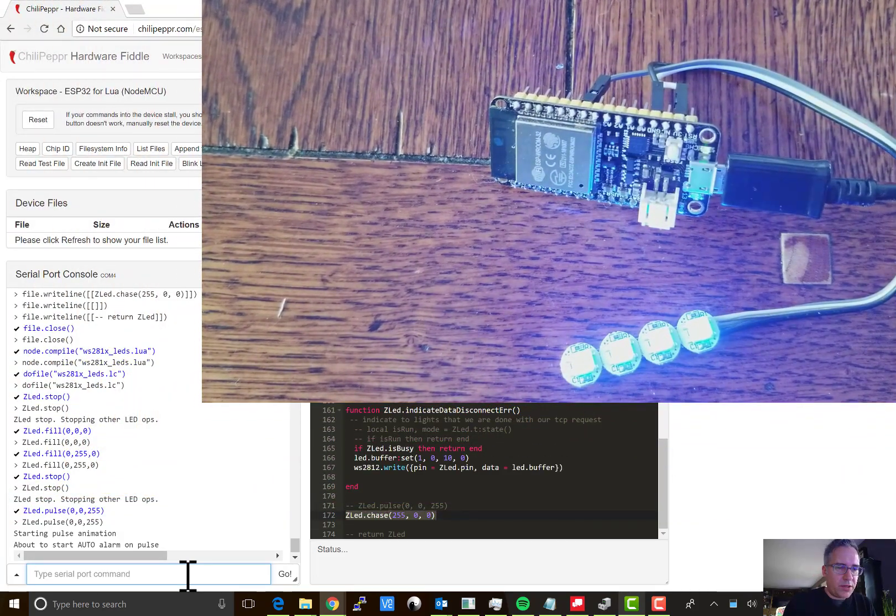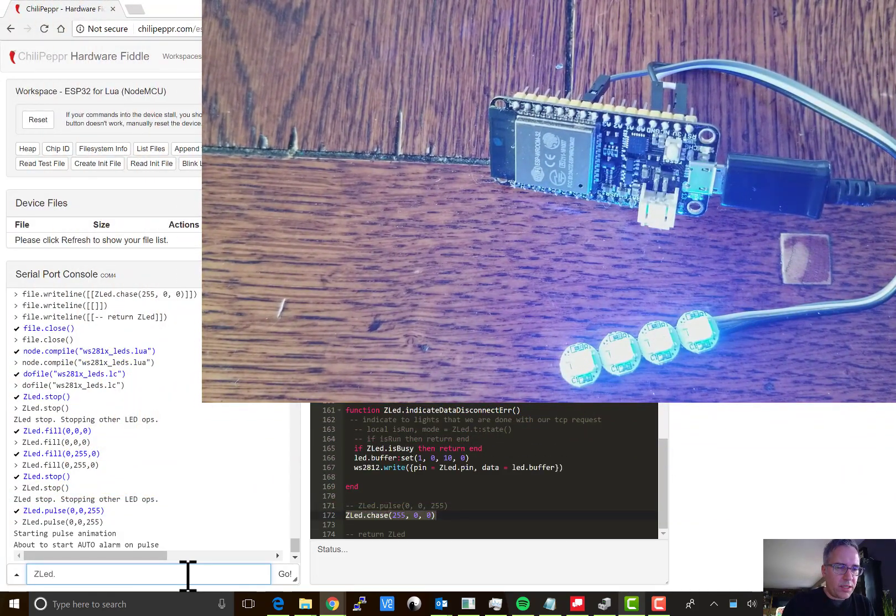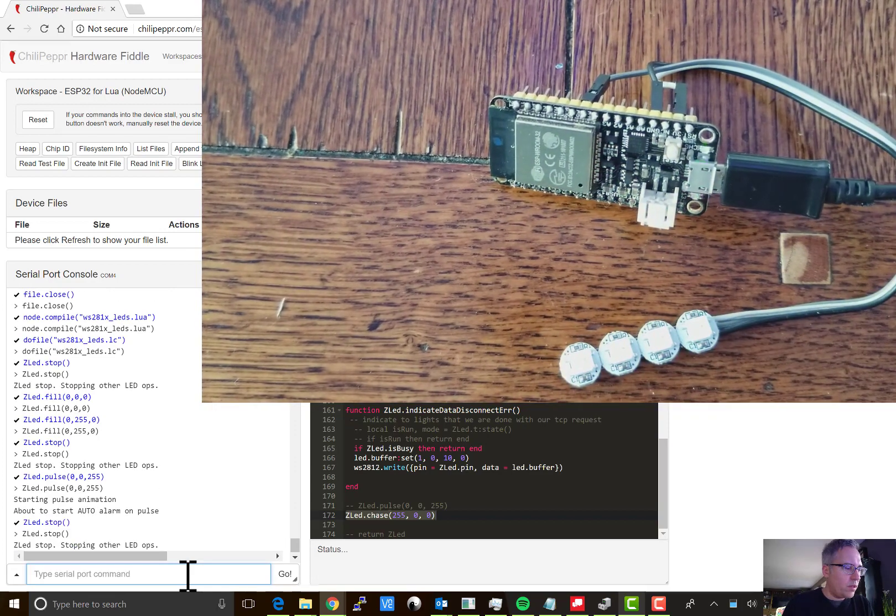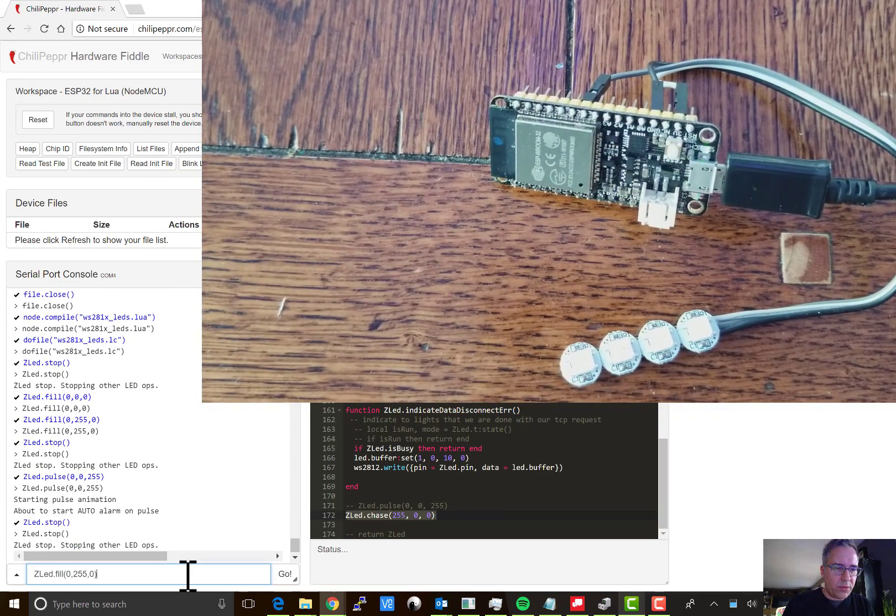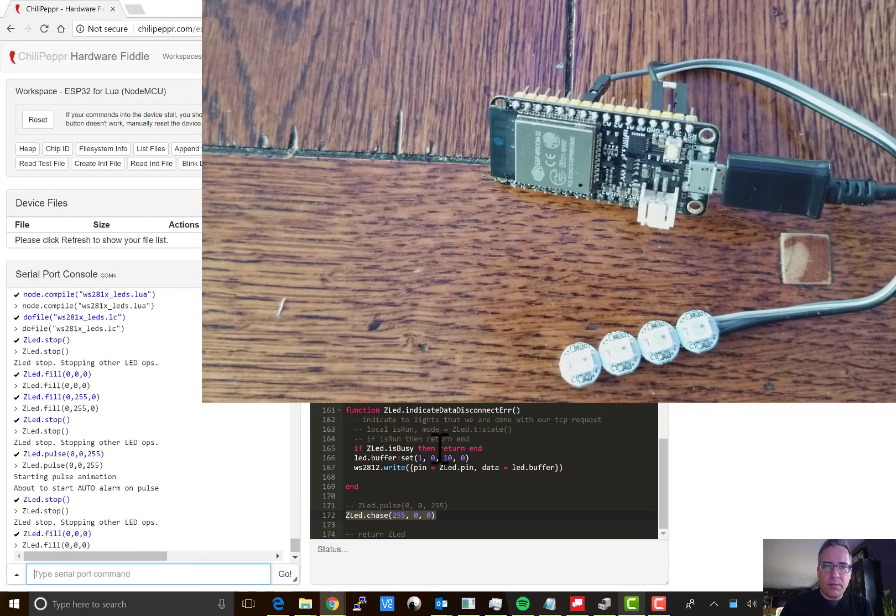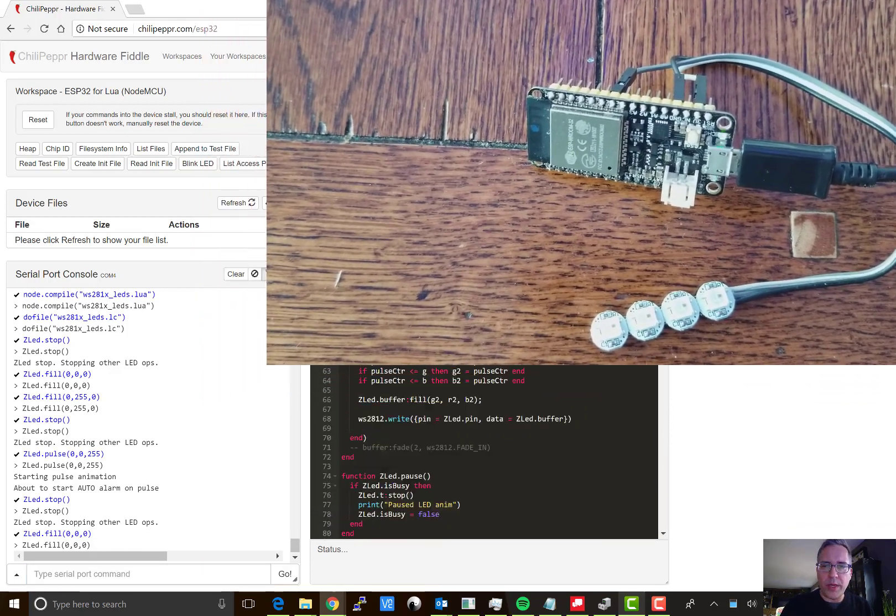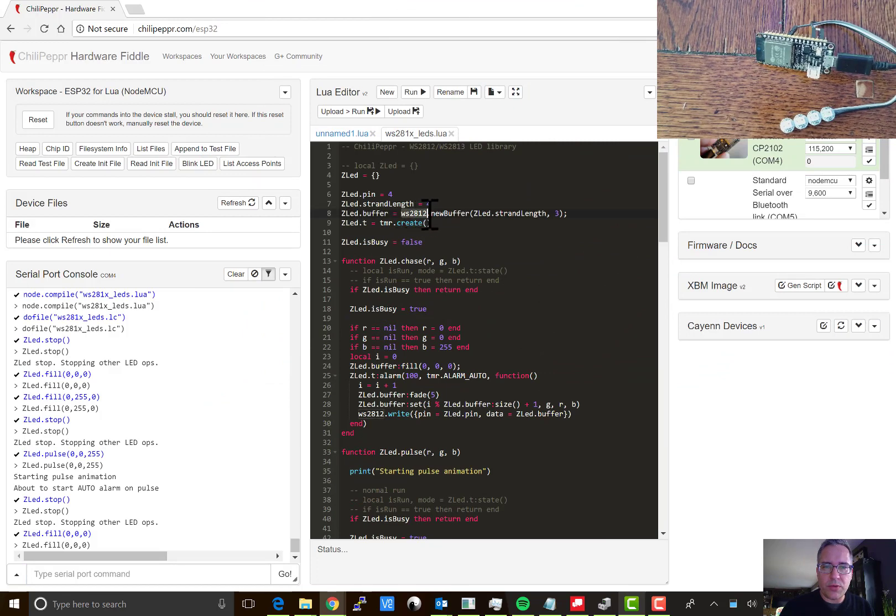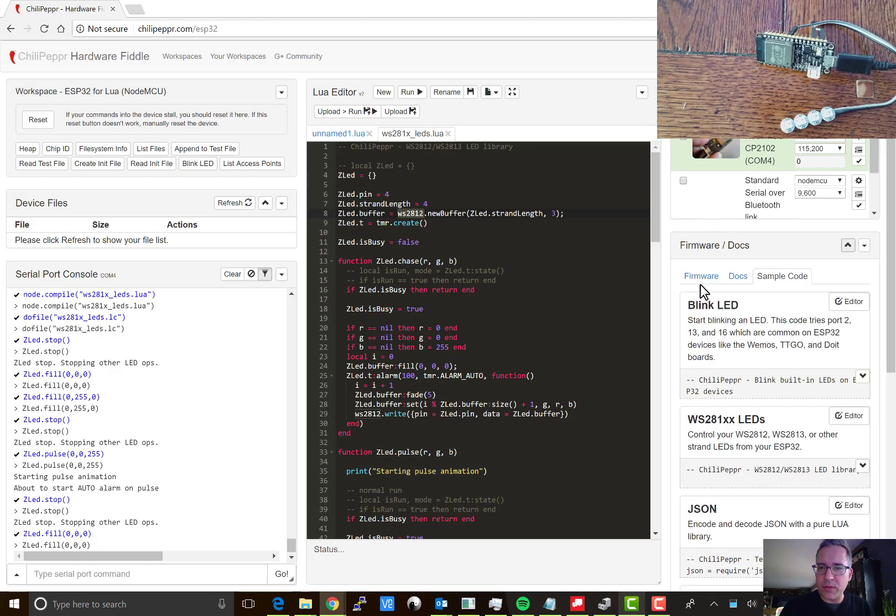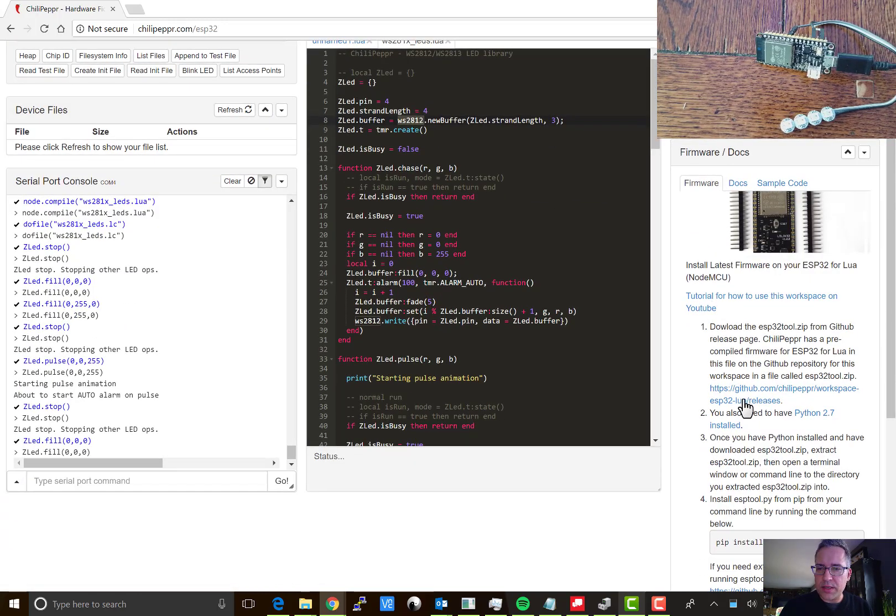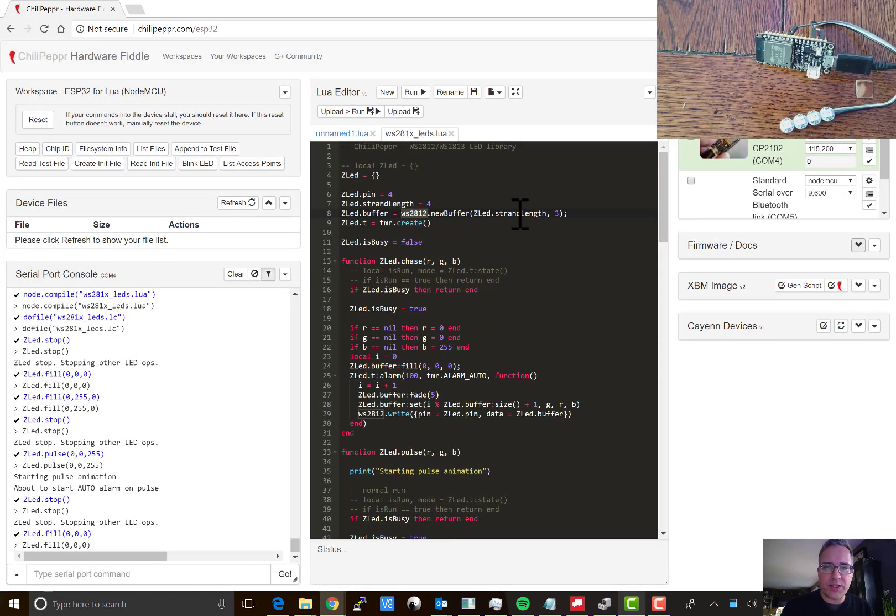And so that's pretty much all it takes to get going with your WS2813 with this sample code. But let me walk you through the code a little bit. We're using this WS2812 library that is built into the firmware that I've got you here in this GitHub releases page. That firmware pretty much has the kitchen sink in it.